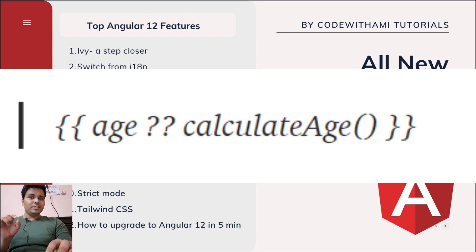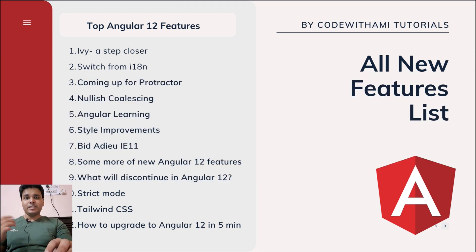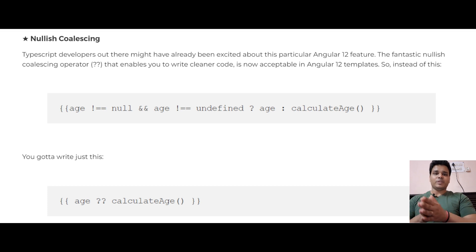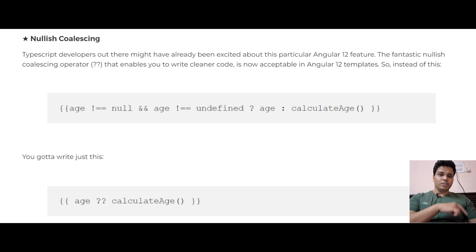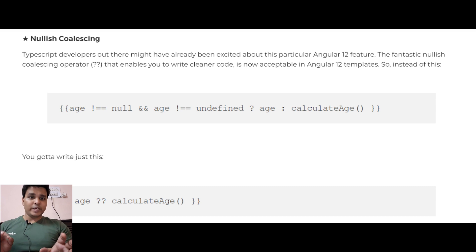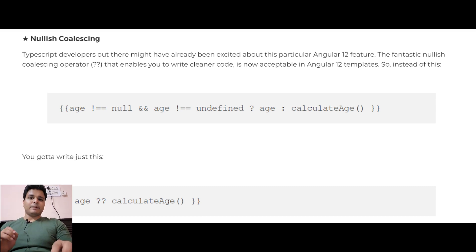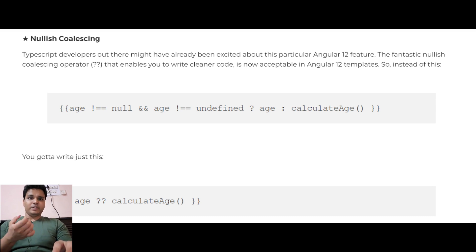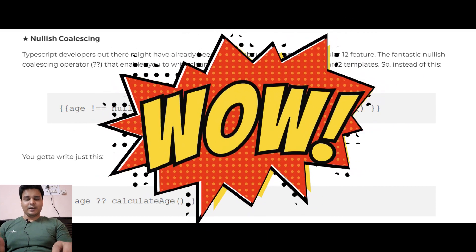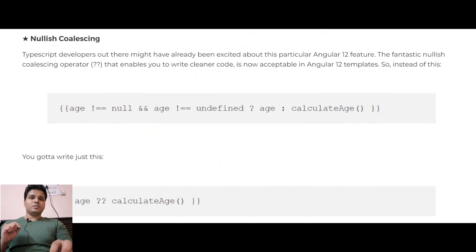This operator enables you to write cleaner code. You no longer have to create long conditions with multiple nested objects — writing things like 'item && item.property && item.property.subProperty'. Now you can write it as 'item?.property ?? item?.property?.subProperty', making your code look much better. In the example on screen, the first version shows the old way to write this code, and the second shows the new, cleaner approach using the nullish coalescing operator.